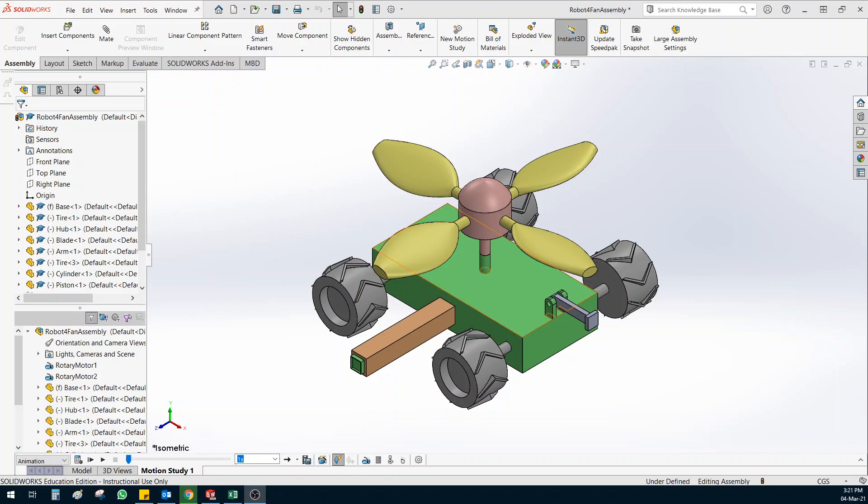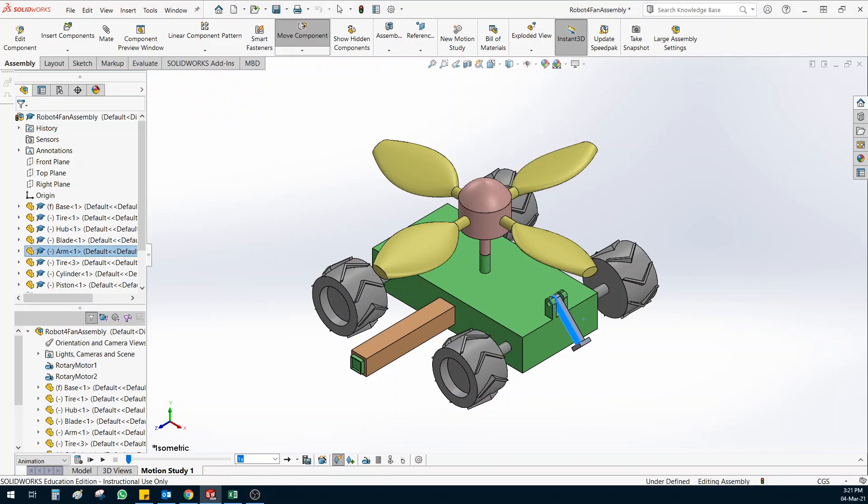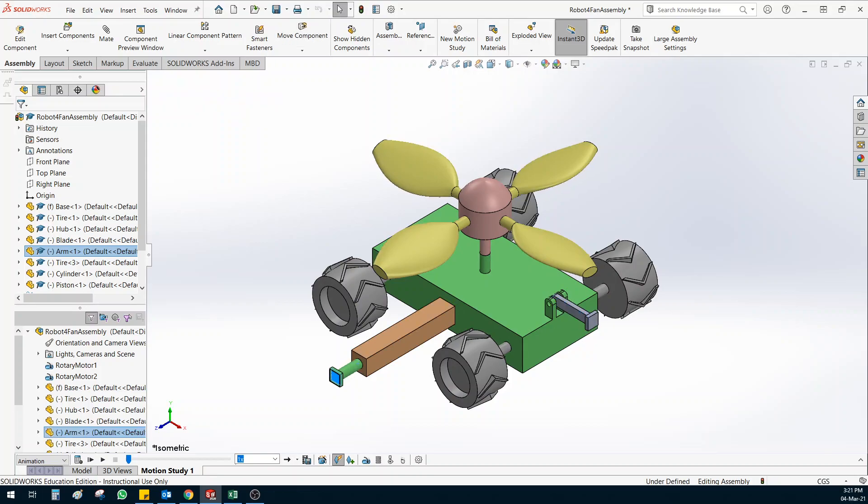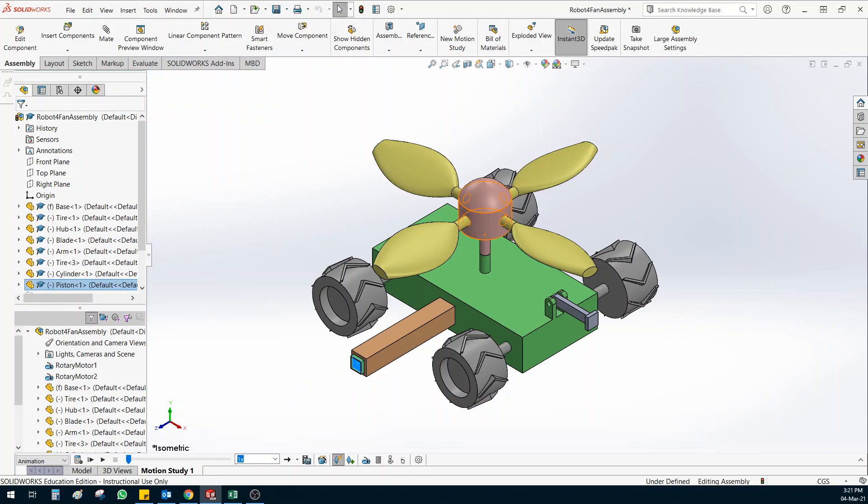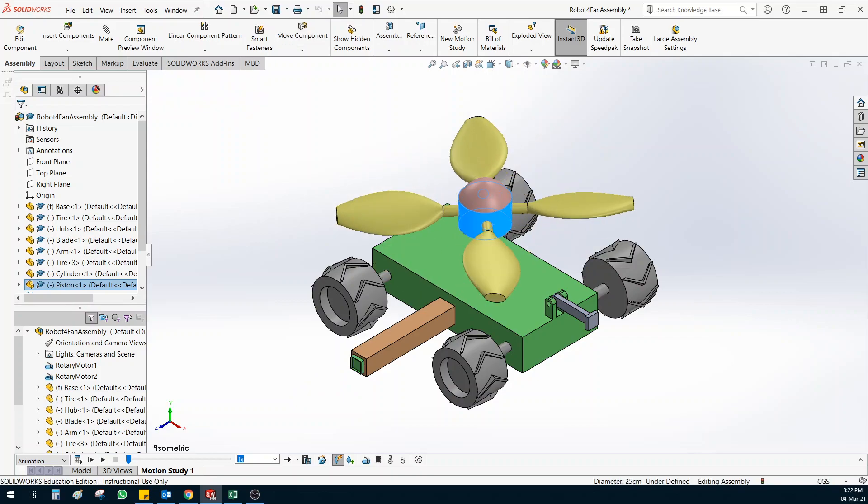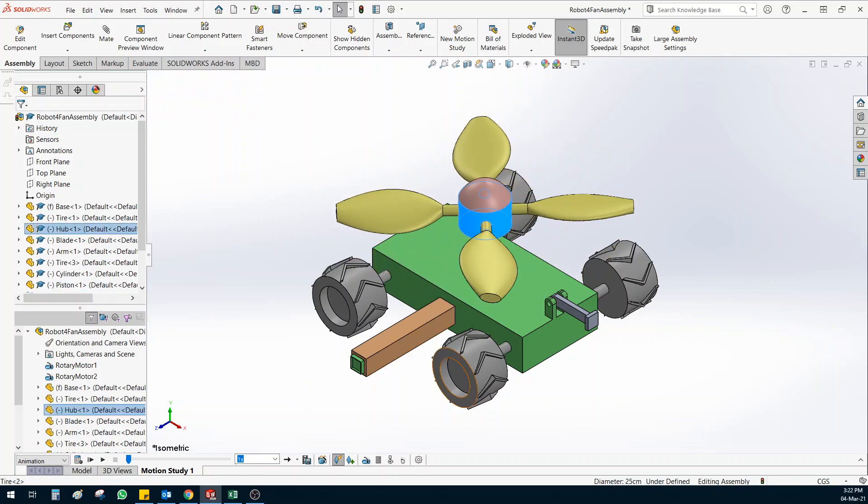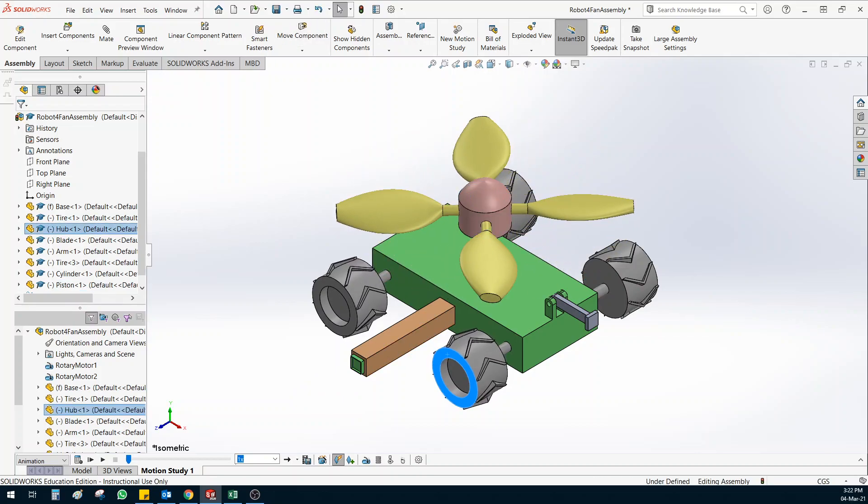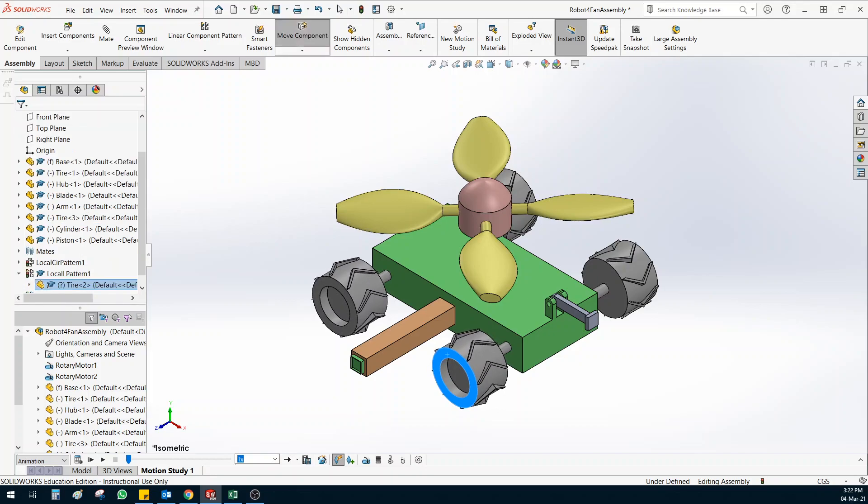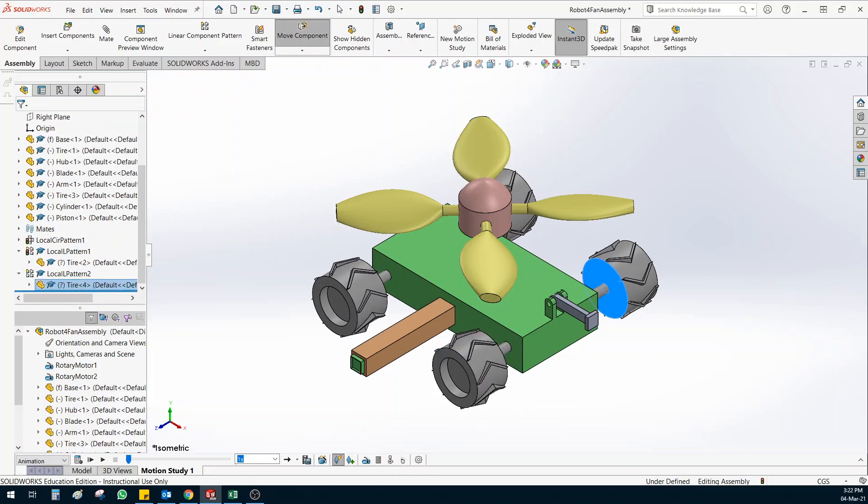One important thing before we start the motion tutorial is to make sure how the mates are joined. It is very important to make sure that your mates are correctly joined so you can move accordingly. If you can see this one is moving like this and this cylinder here is going like this and the fan is able to rotate. The same for the wheels, I can move them and this one I can rotate them. So you need to make sure the mates are correct.